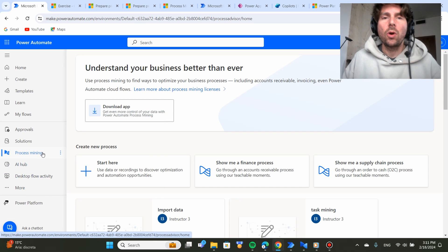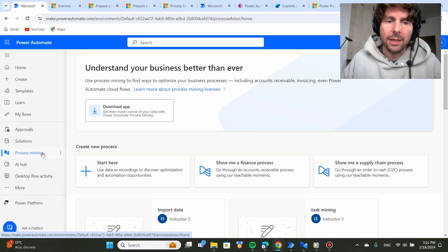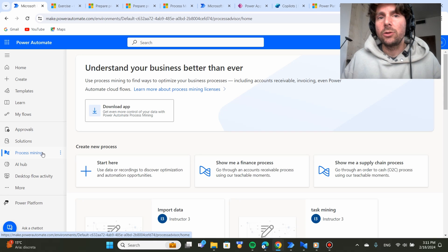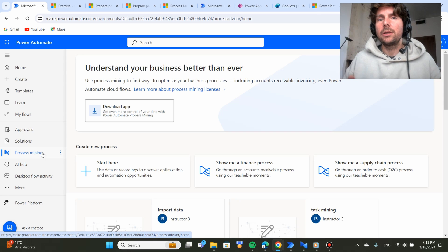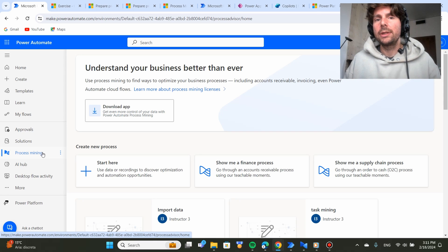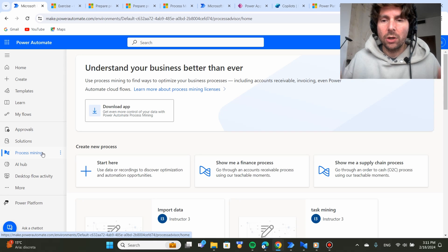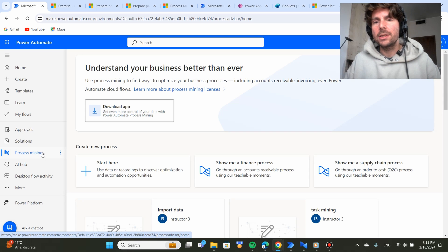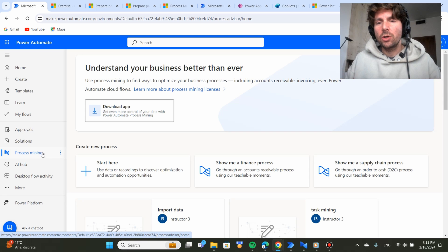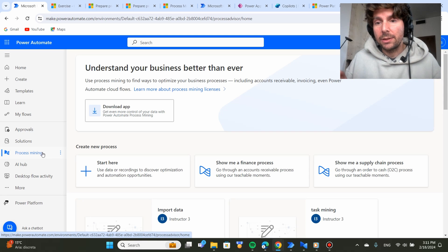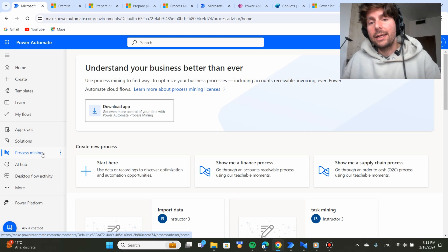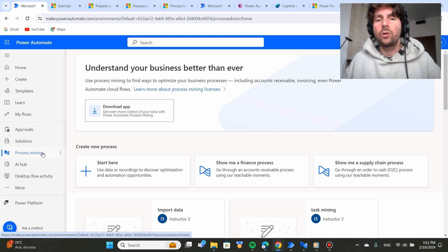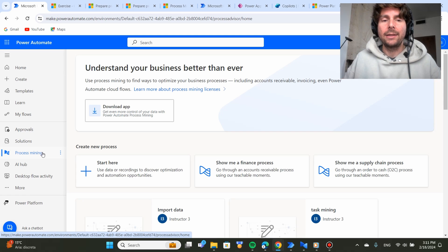There are two components to Process Mining. One is the app that you're going to download and install in your computer that's going to give you a lot more insight into your processes. And it's also going to give you the ability to create different kinds of reports, connect to Power BI and so on.